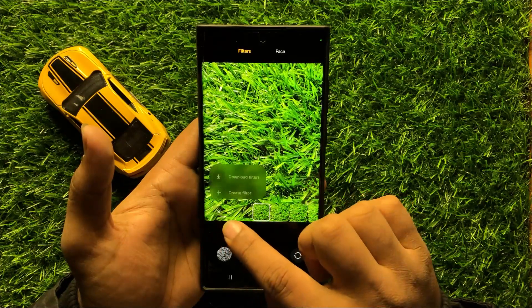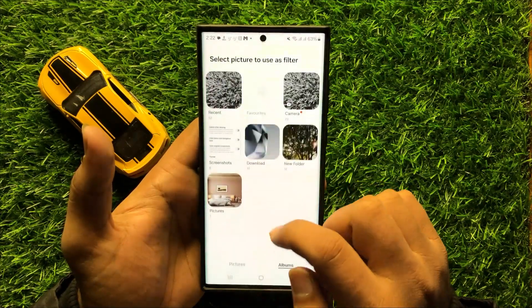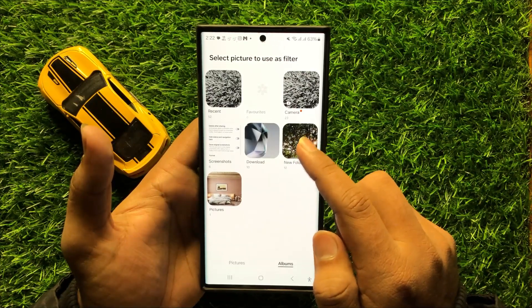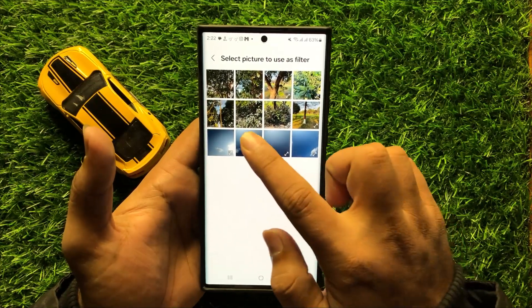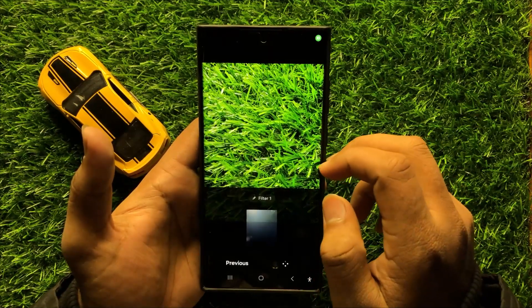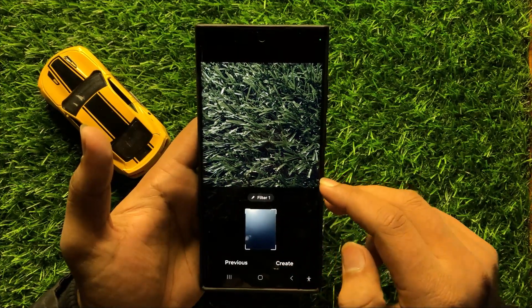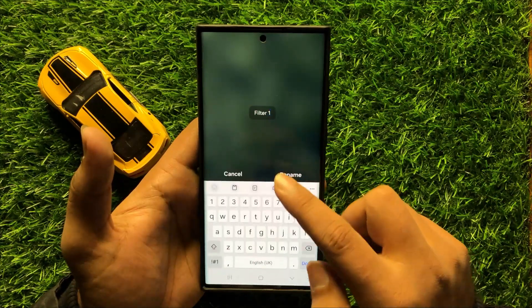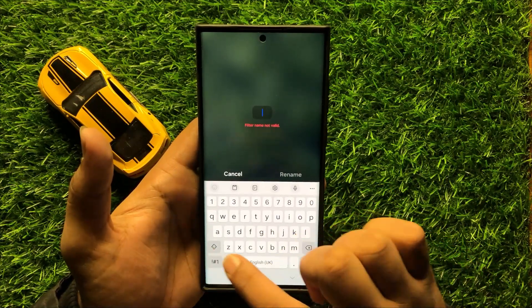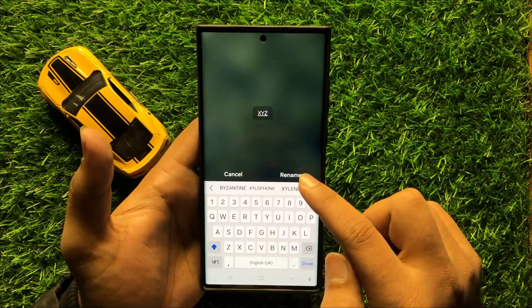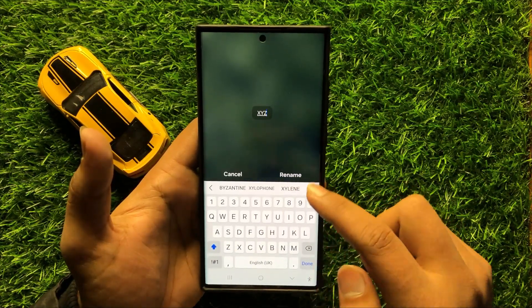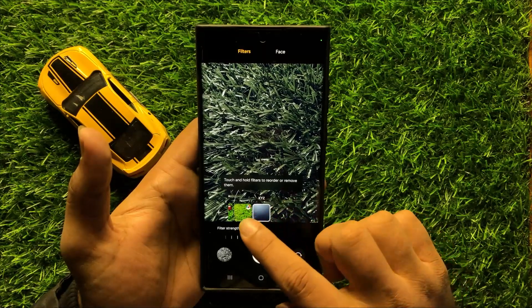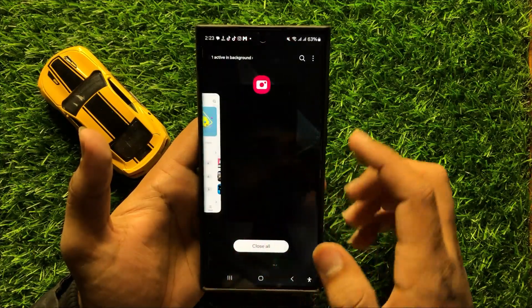If you want to create your own custom filter, click on the add icon again and then click on 'Create Filter.' From the gallery you can choose any picture to create a filter. After choosing the picture, click on Create. You can also give a name to your filter, then click on Create. The filter will now be created.